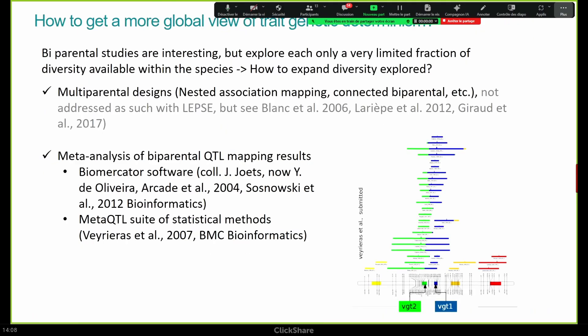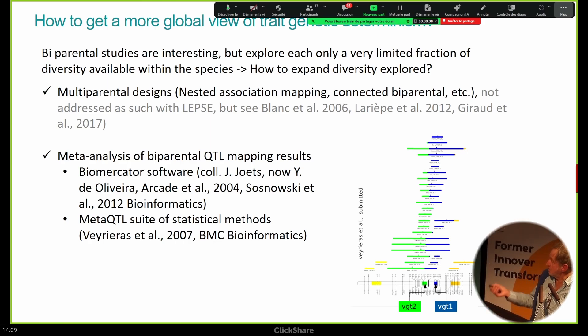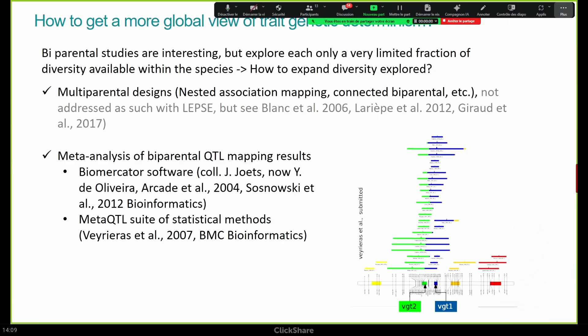This was our first cooperation. But of course, it was not completely satisfactory. Why? Because we only had two parents. Two parents is very limited compared to the diversity of maize, which is very broad. So we spent a lot of time and energy trying to expand the diversity that was addressed, with two approaches. One was to go into what we call multi-parental designs. The other was what is called meta-analysis of bi-parental studies, where you take all the studies available, make projections, pile up all the QTLs that have been found. You soon realize that it's a total mess, and then you go into heavy statistics to propose a consensus and find what we call meta-QTLs.